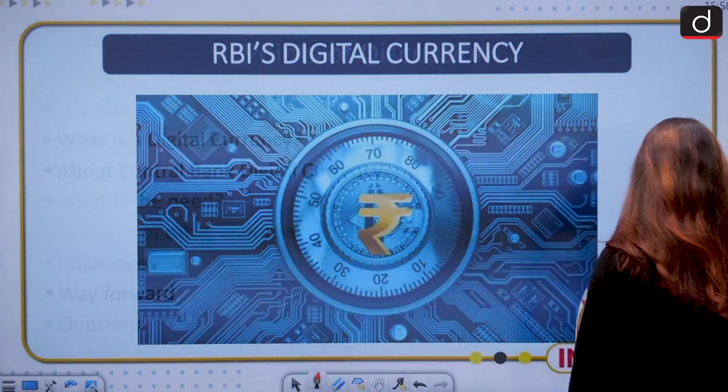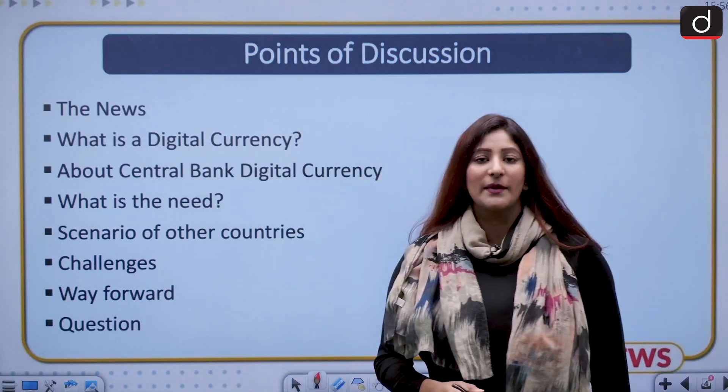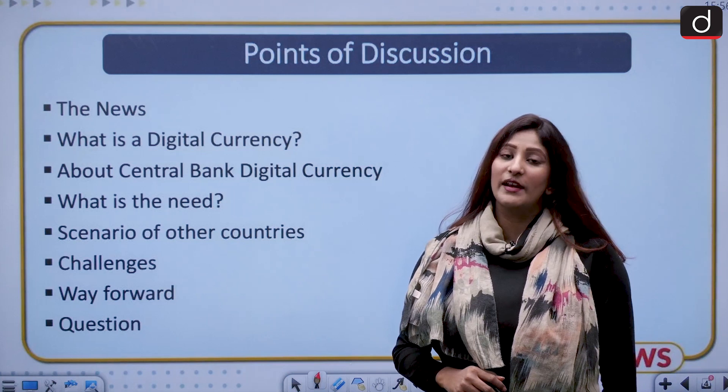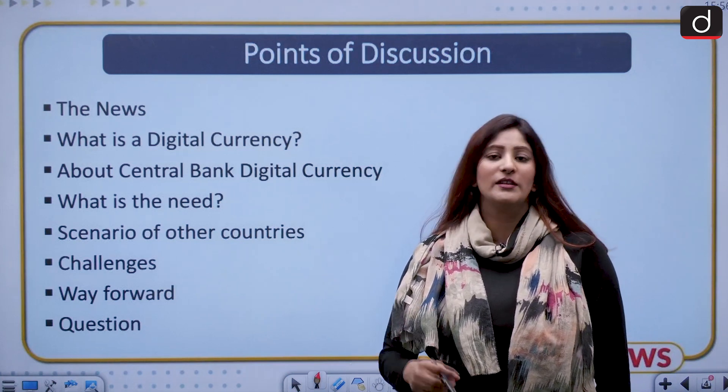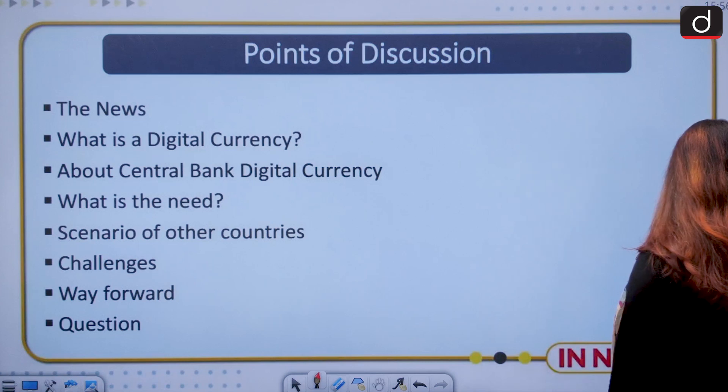Hello and welcome to the new series of Drishti IAS. I am Pooja. In this segment we are going to discuss RBI's digital currency. We shall look at what this digital currency is, what are the advantages or necessities of it, what are the challenges with respect to launching and usage of this currency, and in the last part of the segment, the way forward. From the perspective of GS Mains Paper 3, it's very important, and preliminary facts are also important, so try to understand both the concept and the facts.